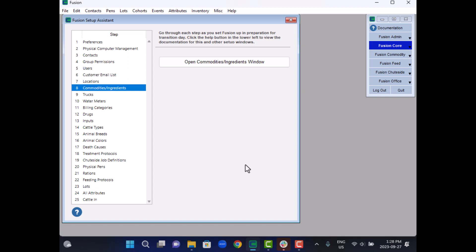In Fusion, all these are called a truck, and Fusion keeps a record of which truck was involved in events like feed deliveries. Let's go over how these are defined in Fusion.